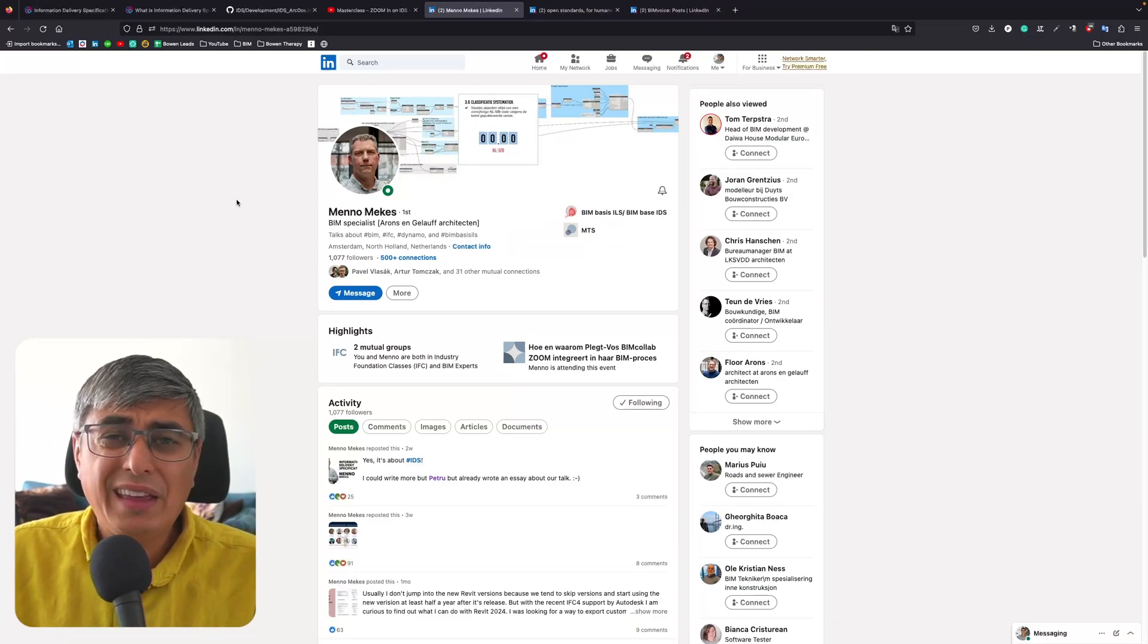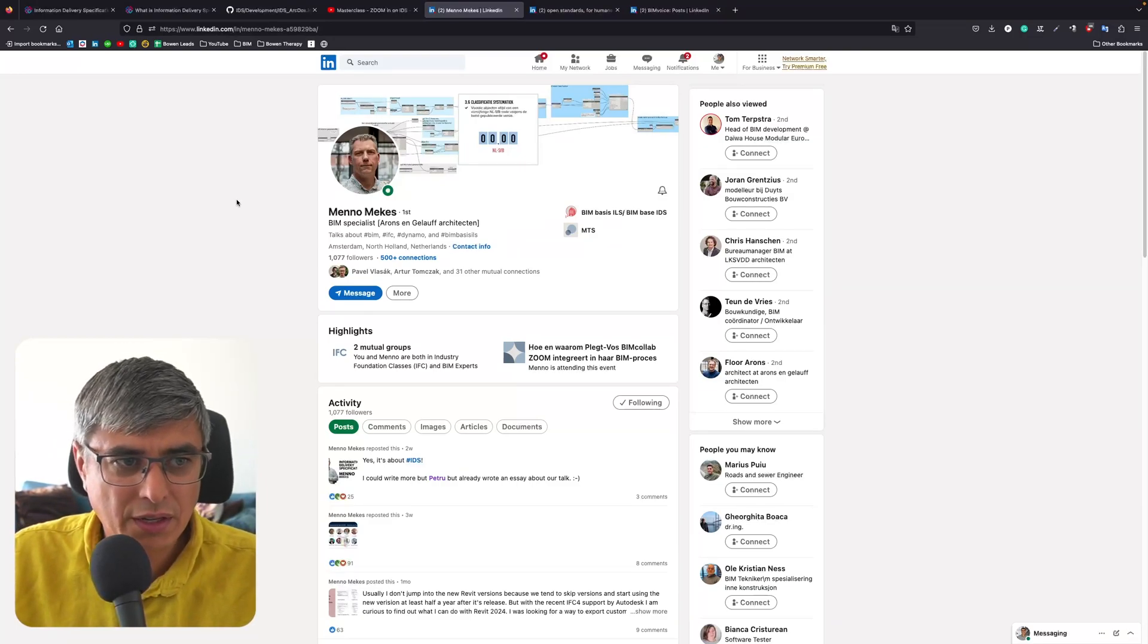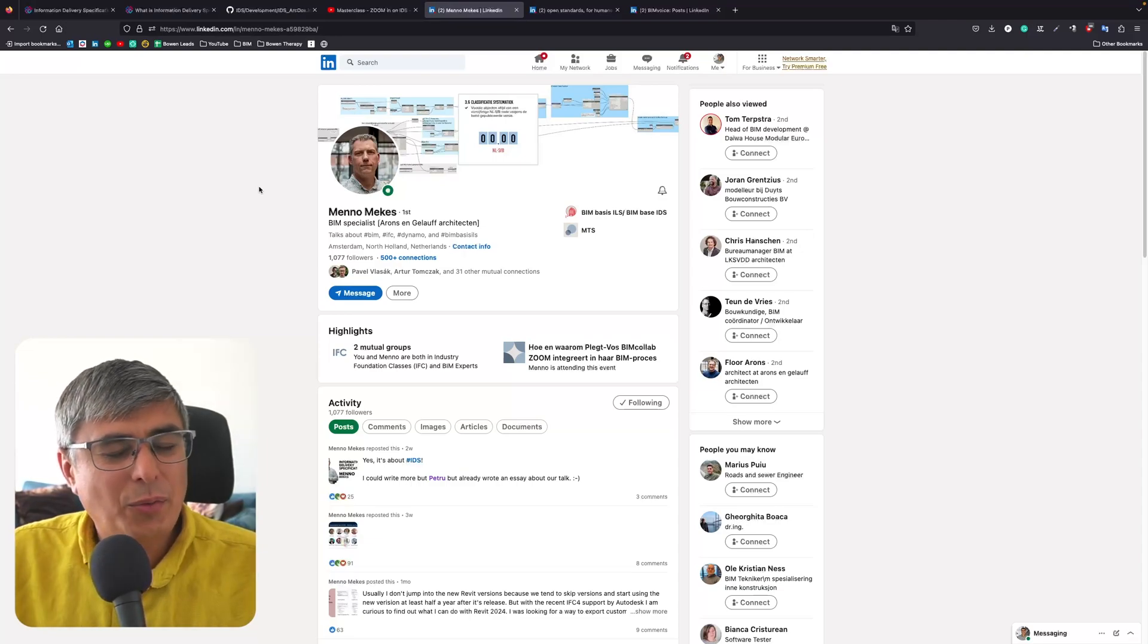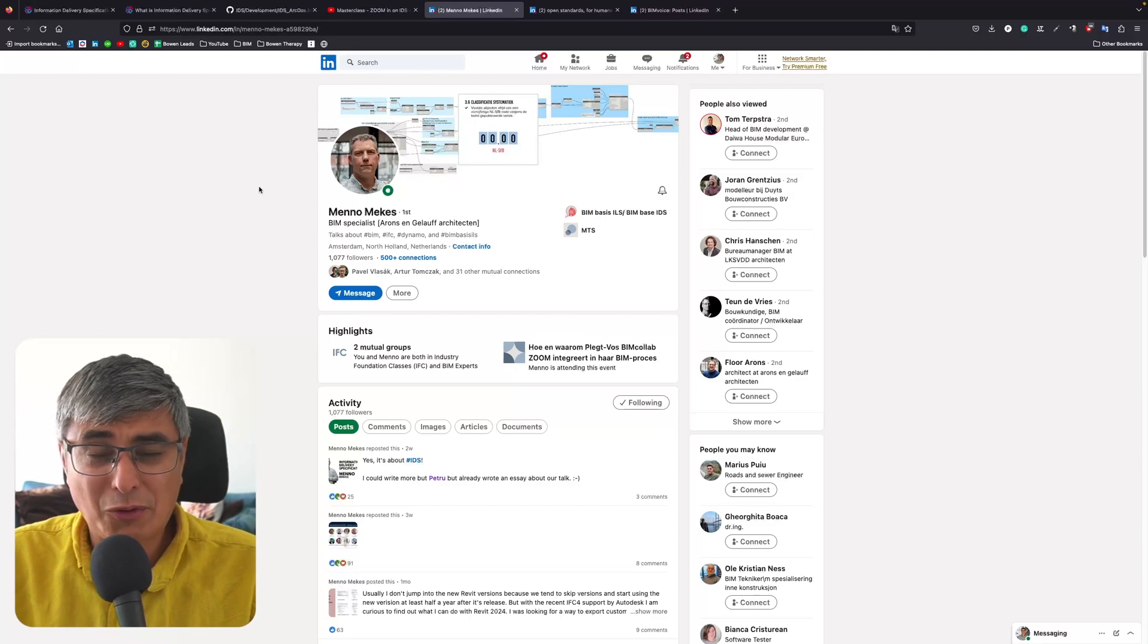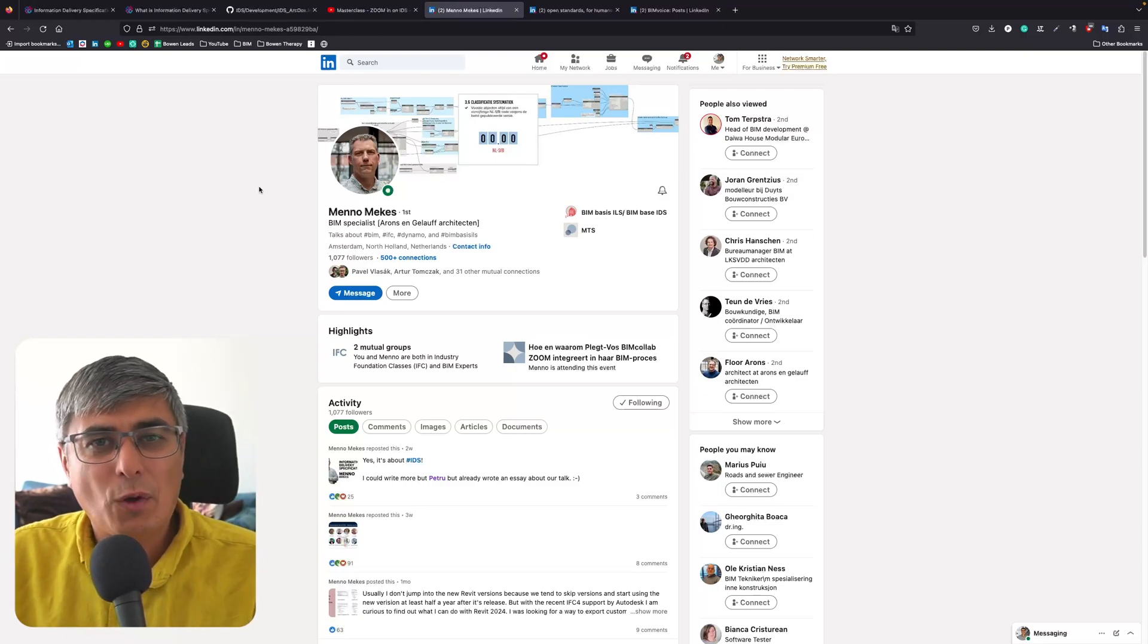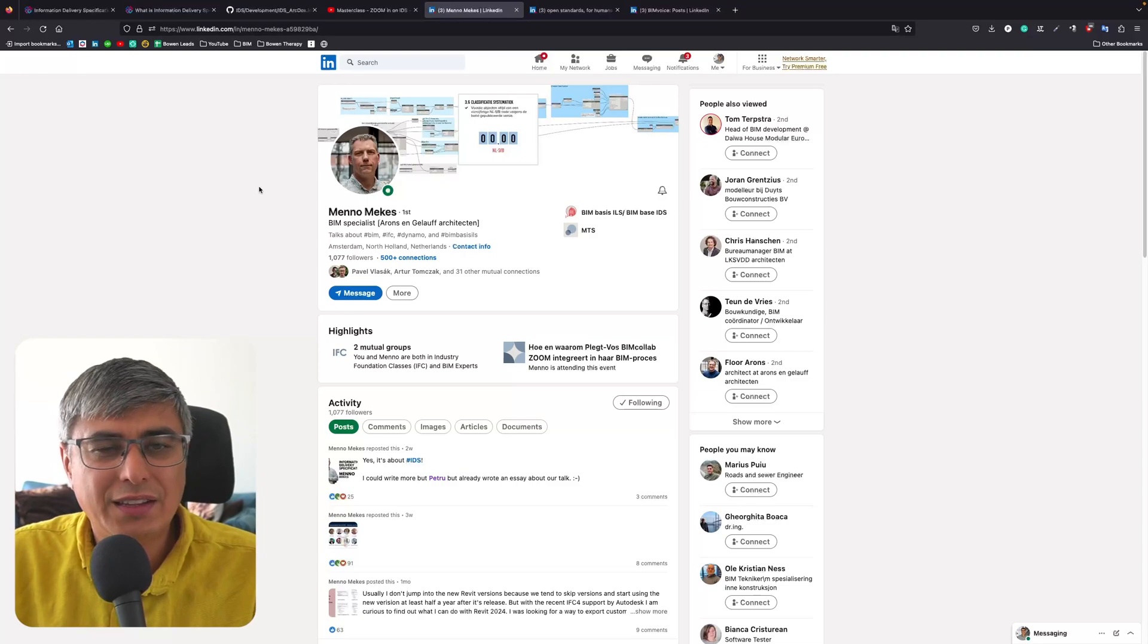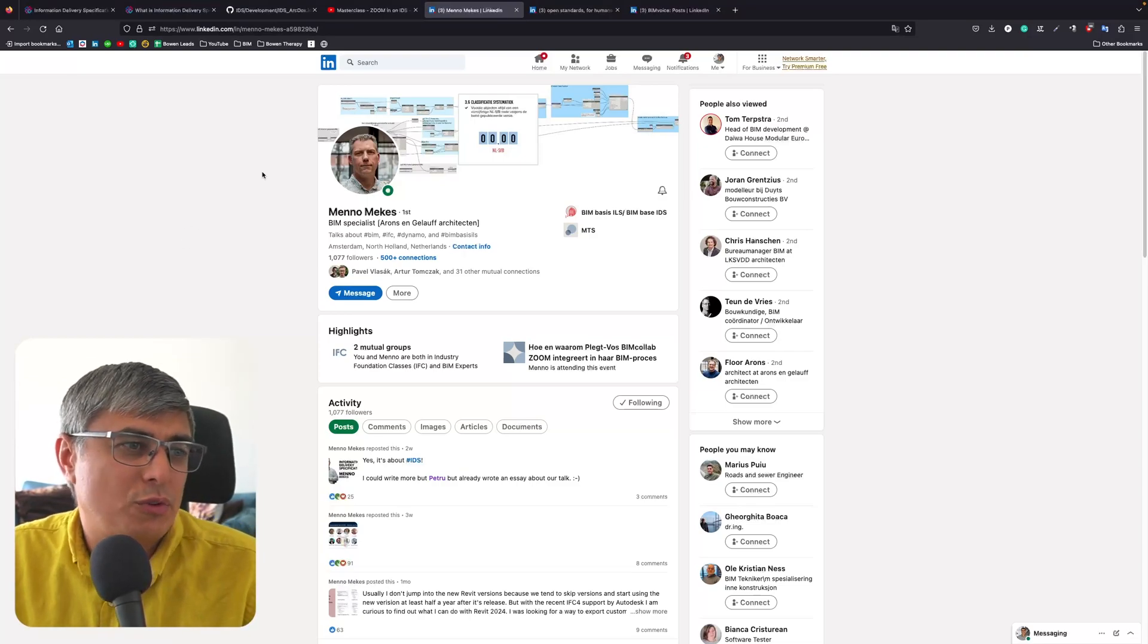I remember reading a post I think yesterday or two days ago on LinkedIn which has been shared again by BuildingSmart, where they say that they don't like to share twice some content, but this time they feel that this workshop has been so important that they needed to do it again.